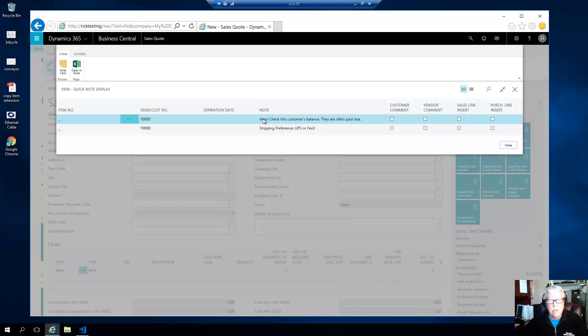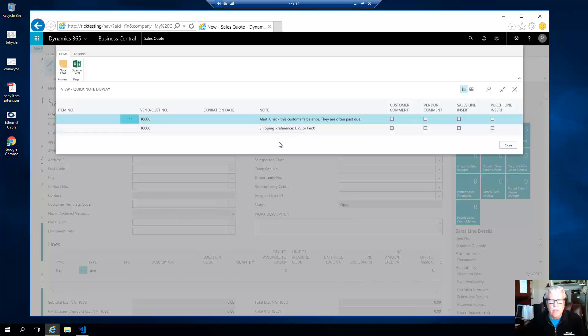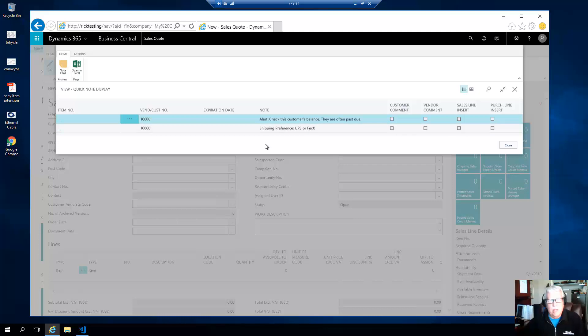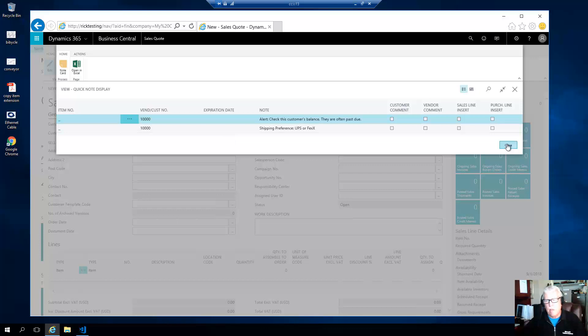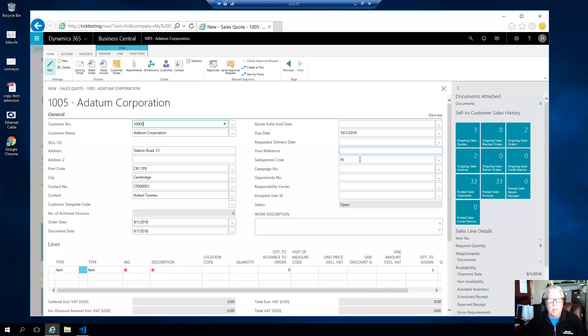In this case there's an alert: check this customer's balance, they are often past due. Shipping preferences: UPS and FedEx. And you can have as many notes as you want in this list, all related to customer number 10,000. So that's what I call a header comment, so that's a comment on the header.